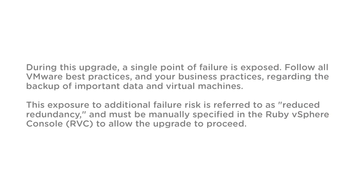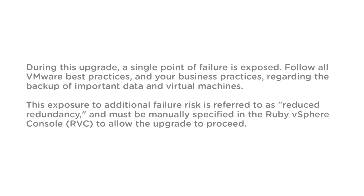During this upgrade a single point of failure is exposed. Follow all VMware best practices and your business practices regarding the backup of important data and virtual machines. This exposure to additional failure risk is referred to as reduced redundancy and must be manually specified in the Ruby vSphere console or RVC to allow the upgrade to proceed.